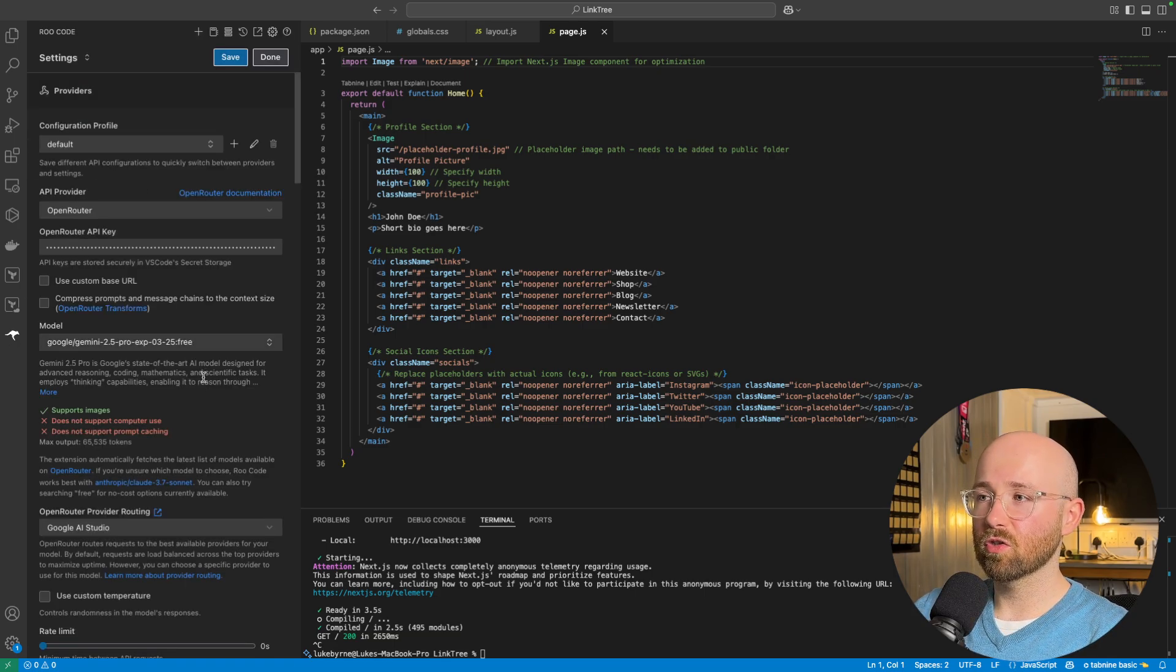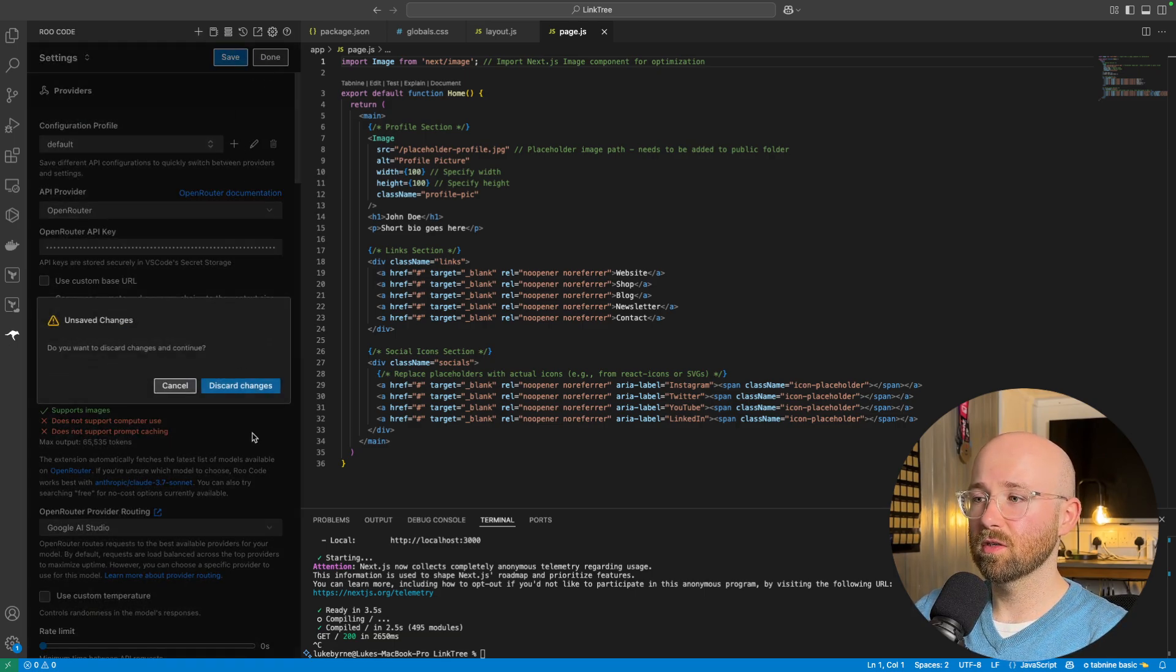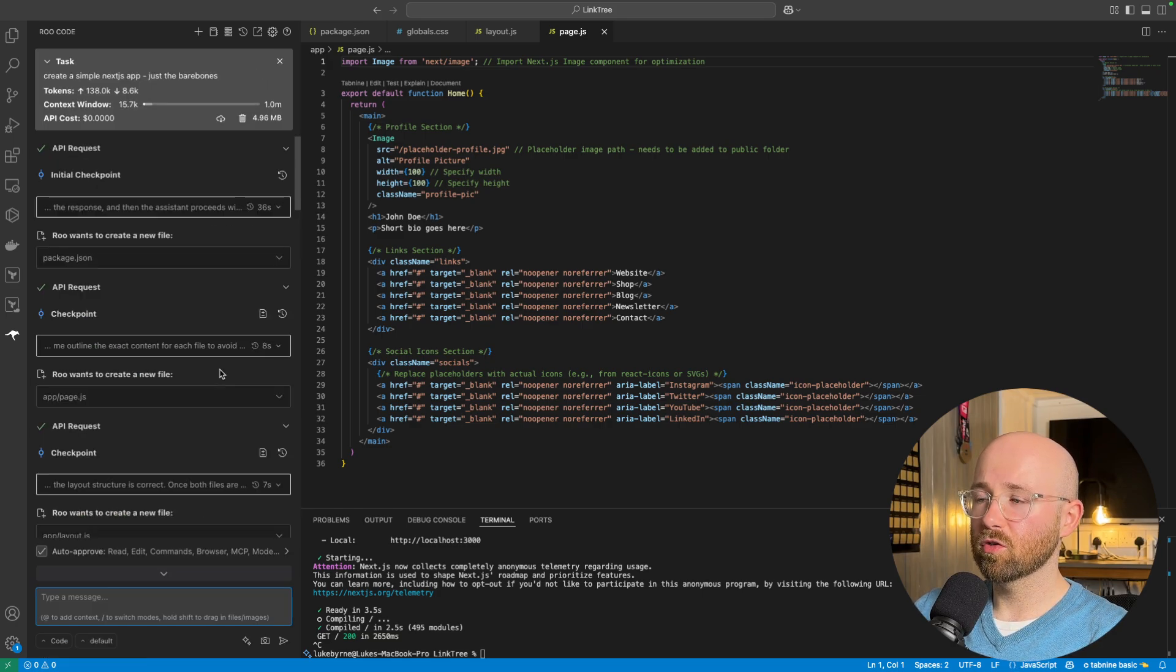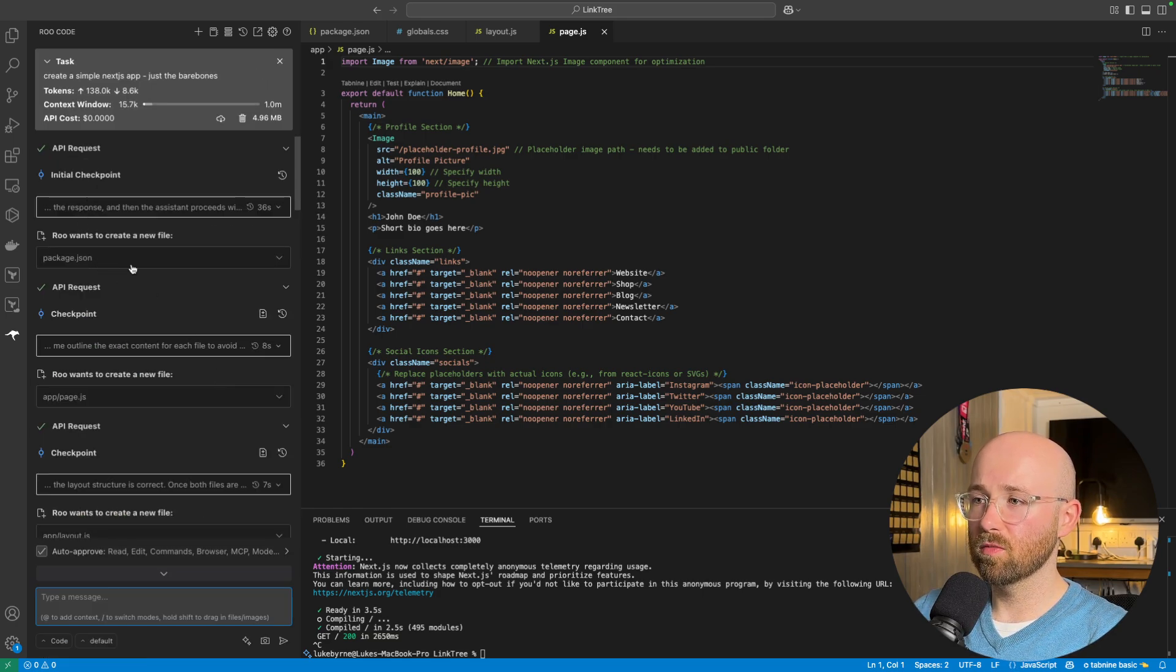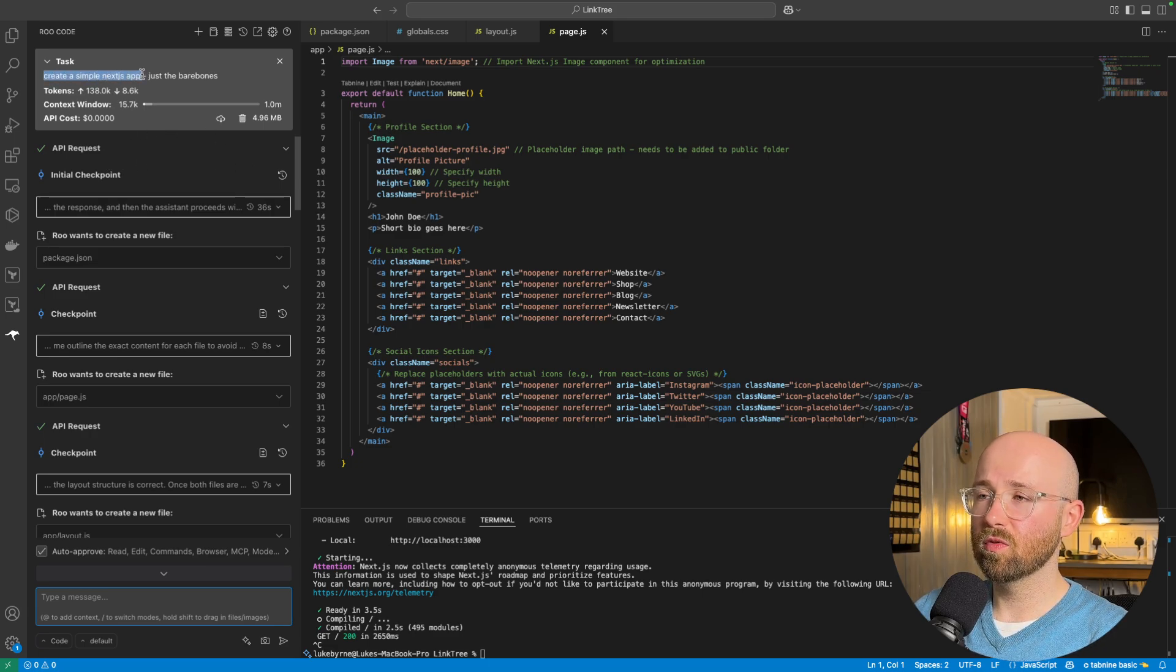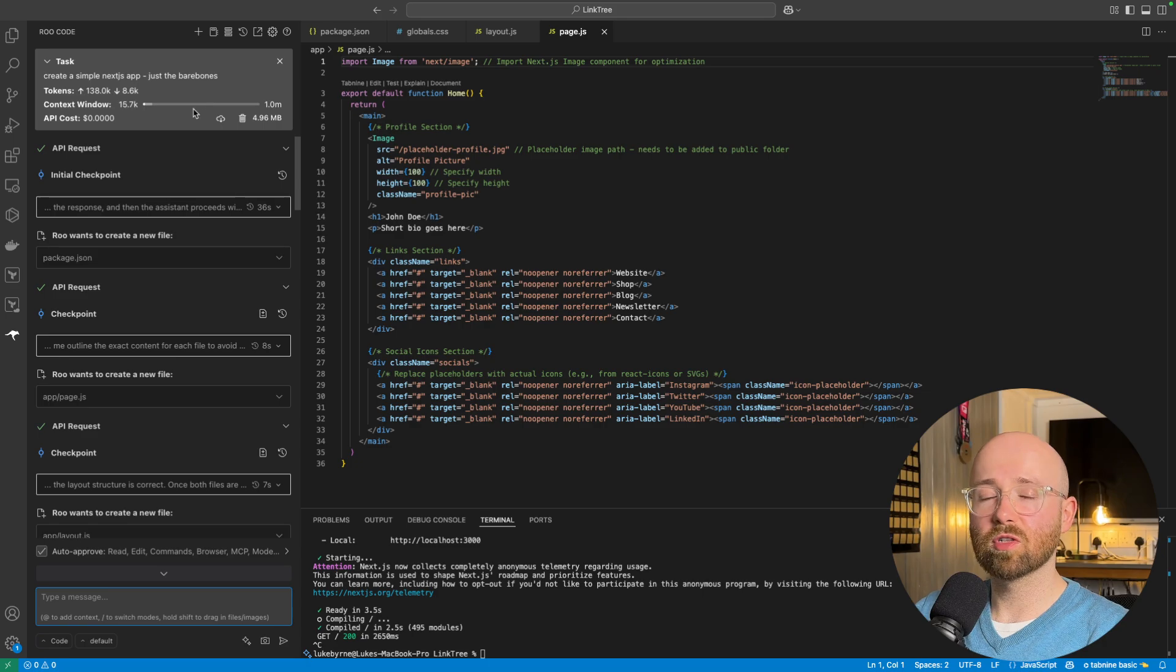So, if I scroll up here, let me see. Done. Discard changes. Is it not going to work? If I scroll right up to the top, does it tell me? Yeah. So, create a simple Next.js application just to bare bones. Because I just want the bare bones of a full stack application.